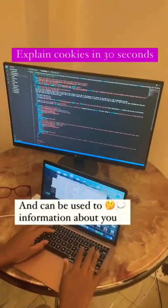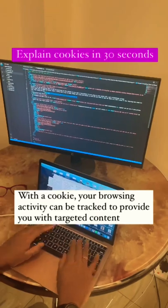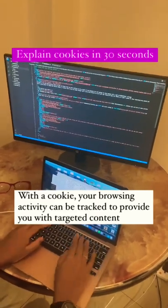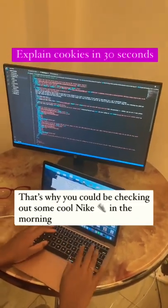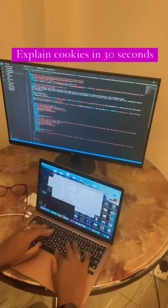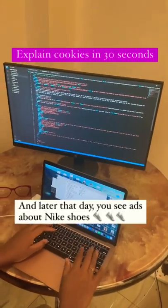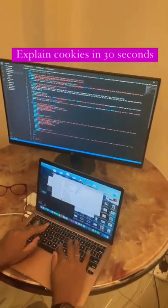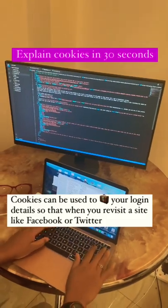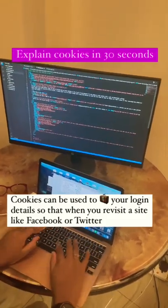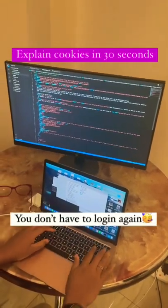They can be used to remember information about you. With a cookie, your browsing activity can be tracked to provide you with targeted content. That's why you could be checking out some cool Nike shoes in the morning and later that day you see ads about Nike shoes. Cookies can also be used to store your login details so that when you revisit a site like Facebook or Twitter, you don't have to log in again.